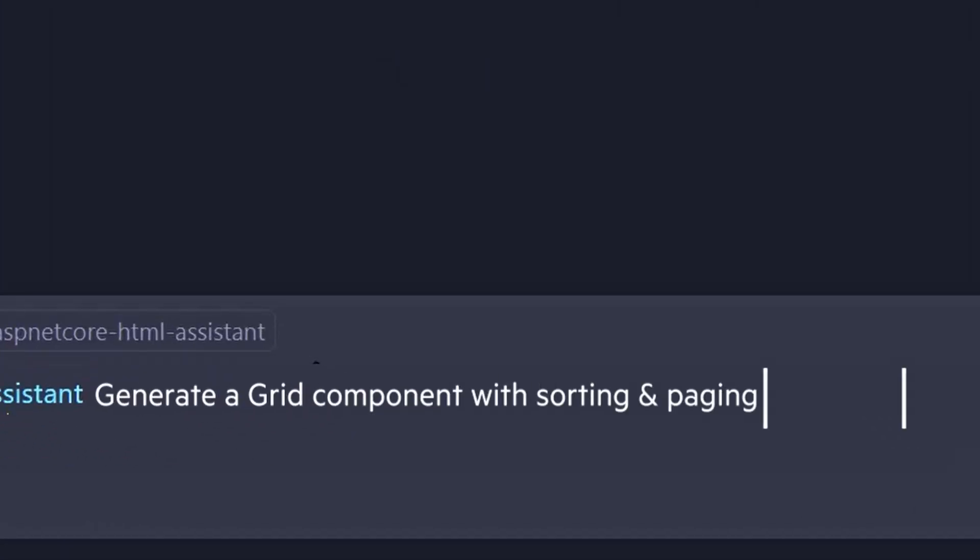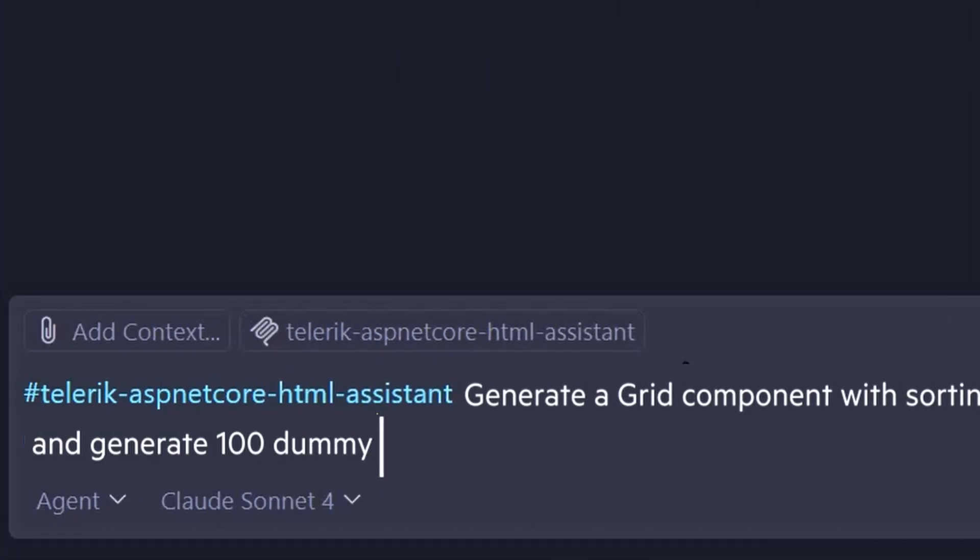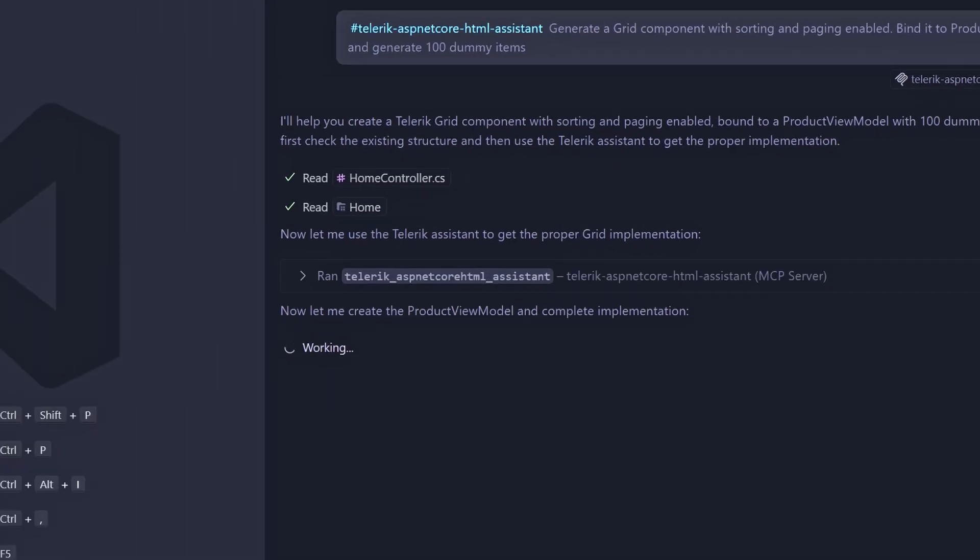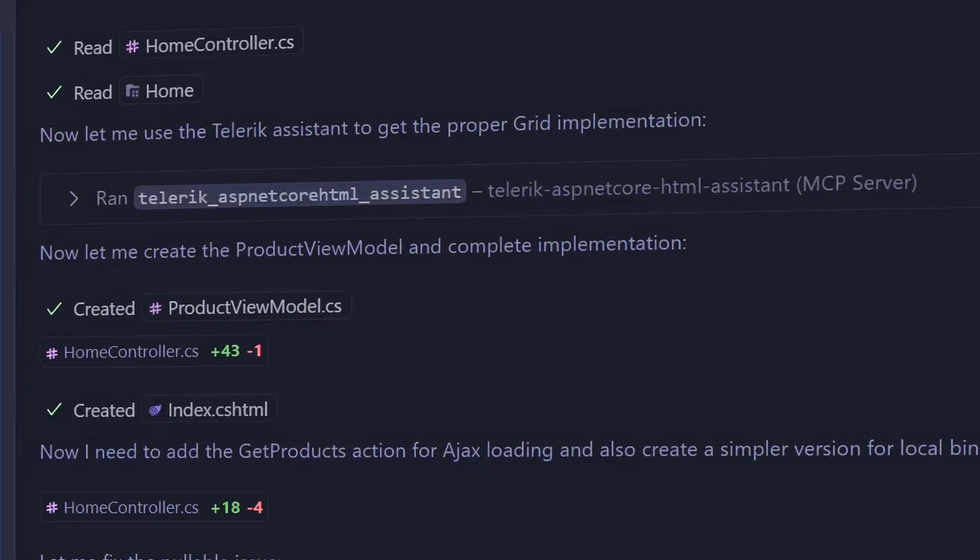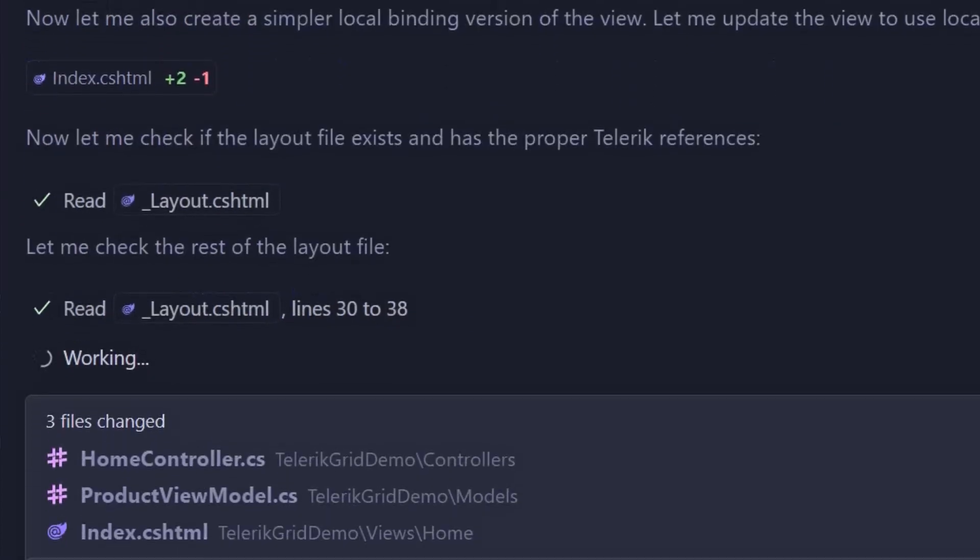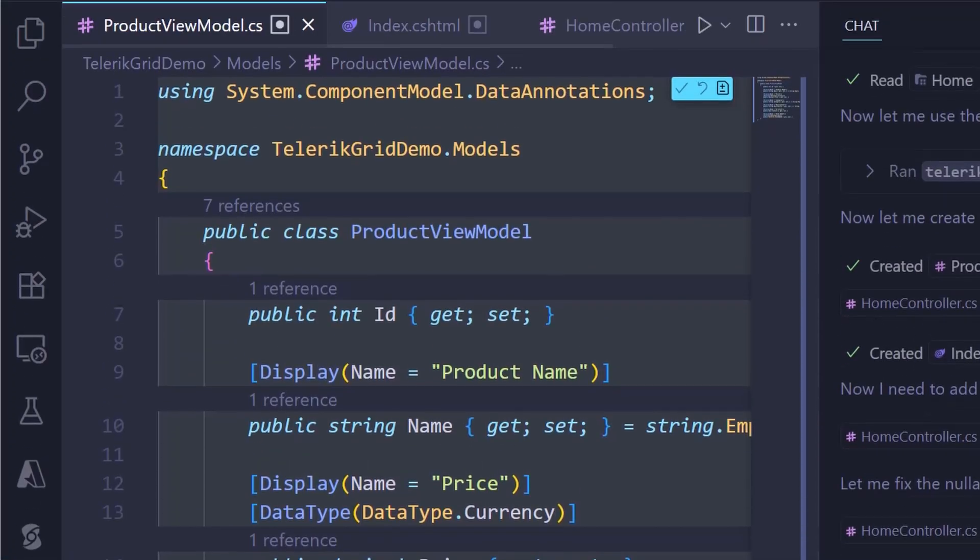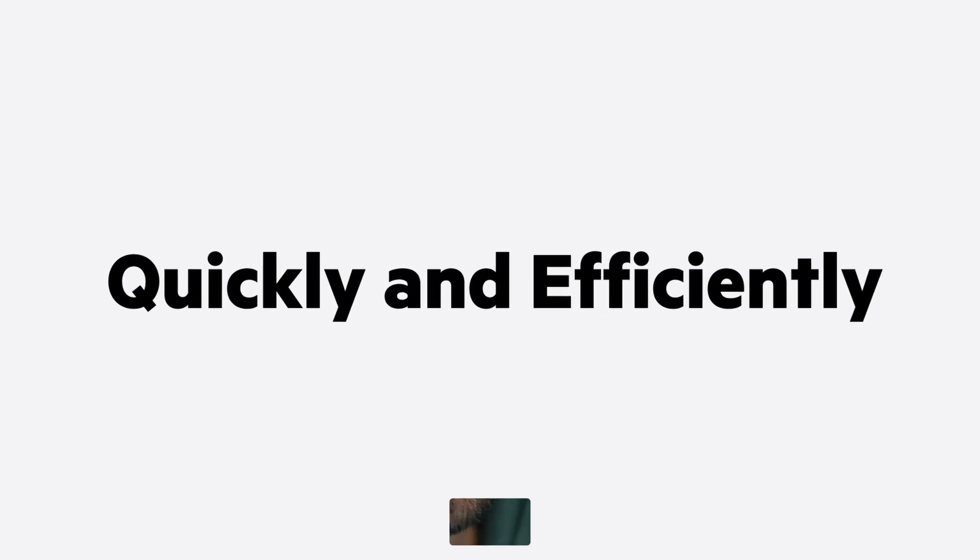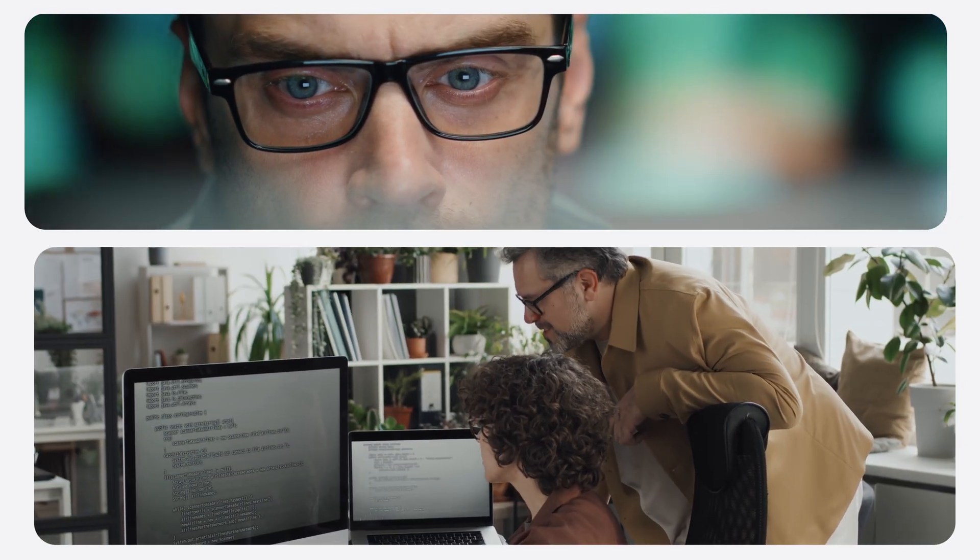Let AI produce production quality code for you with virtually any code generator, and the Telerik AI Coding Assistant will ensure you get high-quality code for Telerik UI for ASP.NET Core components quickly and efficiently, saving you time and making you more productive.